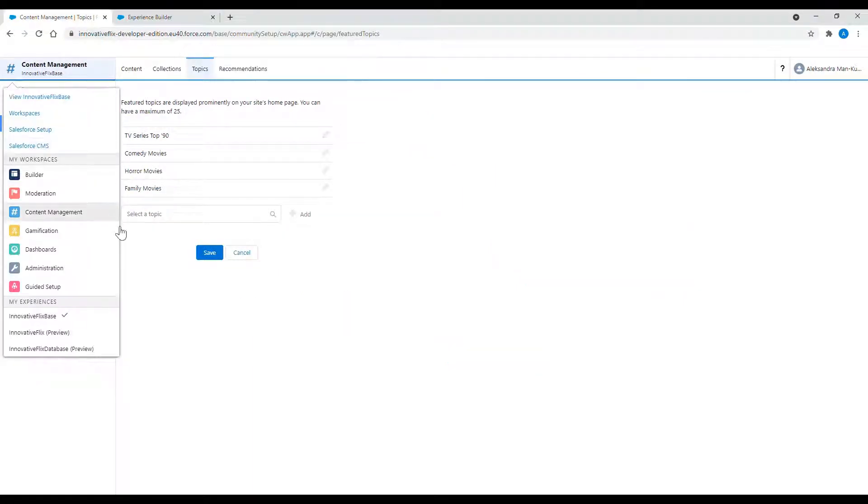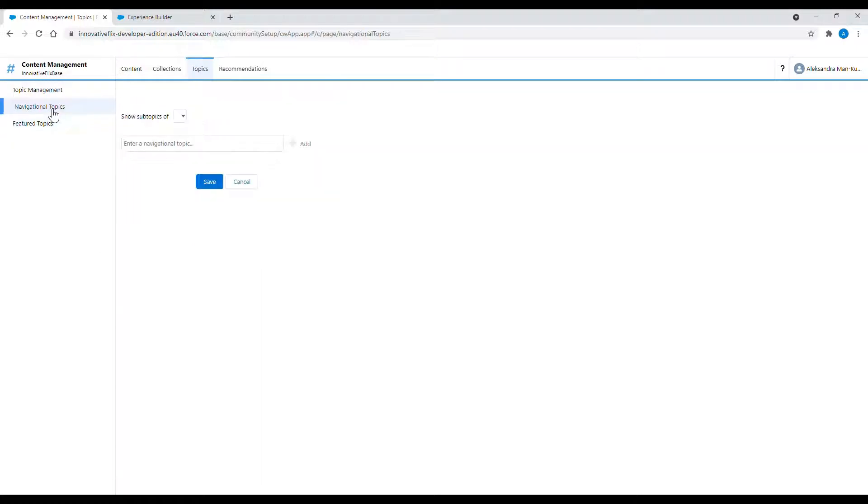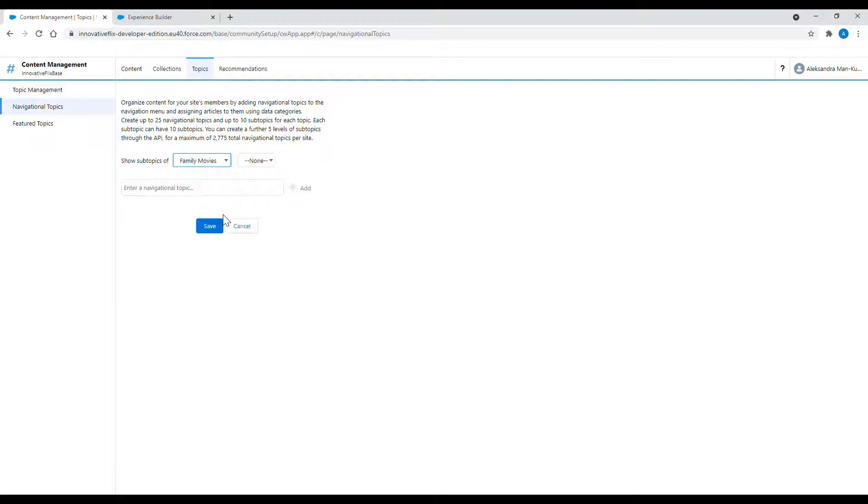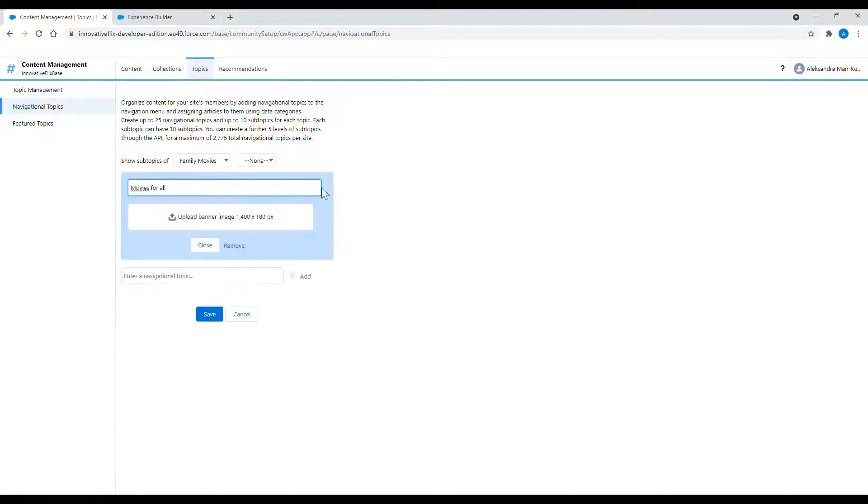So to do that, I go to content management. I choose navigational topics from the left menu and from the list of navigational topics, I choose the one that I'm interested in. Here I chose family movies.